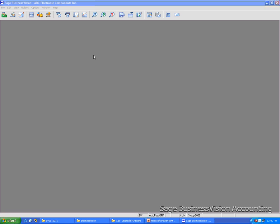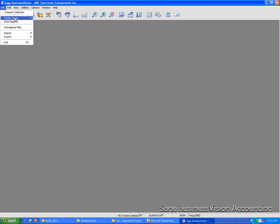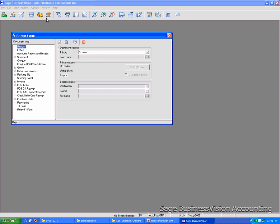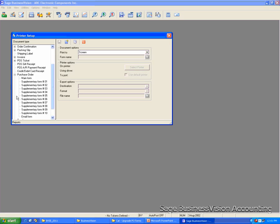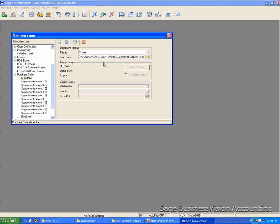The Purchase Order Form is used when you issue a PO or when you reprint a PO. To locate the form, you go to File, Printer Setup, Print Properties, click on Purchase Order, click on Main Form, and the form name here will show you what form you are using and where the form is. In this case, the form that I am using is a Customized Purchase Order, PlainPaper.RBT, and it is located under C Drive, Business Vision, Custom Reports Folder.